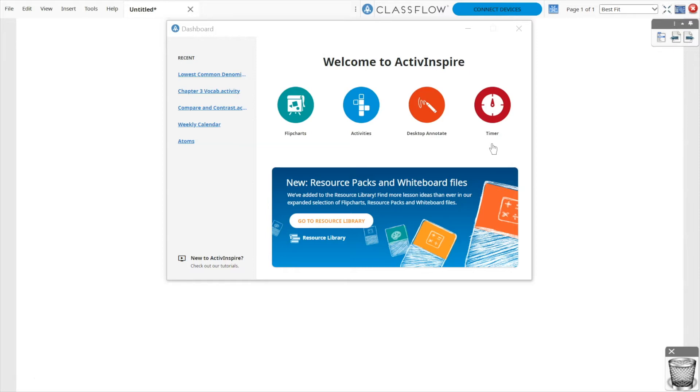The timer is accessible from your dashboard. If your dashboard is not visible, simply click the spaceship icon.